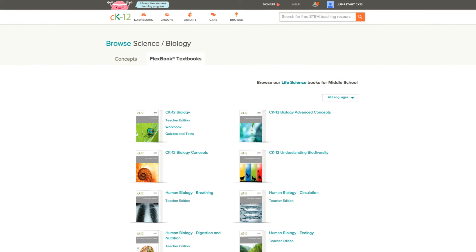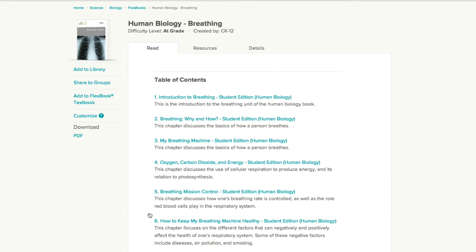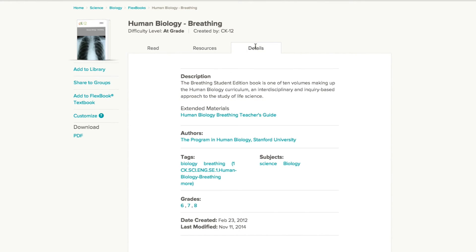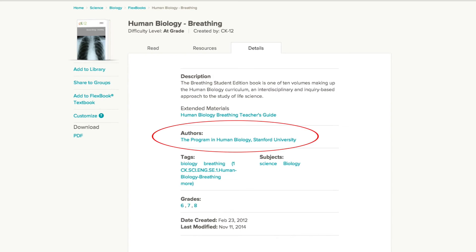If we look at this page for biology, you can see both the core content CK12 wrote and the Human Biology series. Let's open one of the Human Biology books. If you look at the details page for any of these donated books, you can see that the author for this book was the Program in Human Biology at Stanford University.